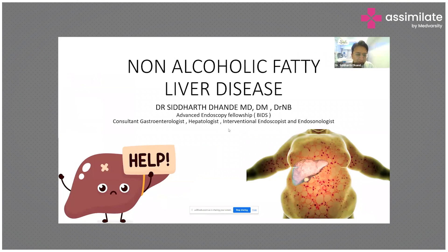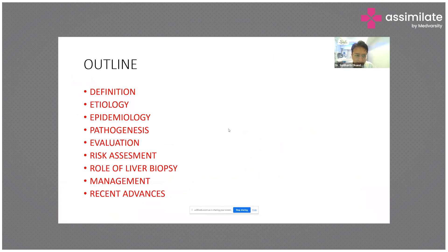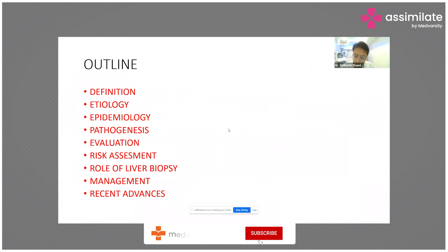Welcome to the topic non-alcoholic fatty liver disease. The outline of today's talk will include the definition, etiology, epidemiology, pathogenesis, evaluation, risk assessment, role of liver biopsy, management and recent advances.